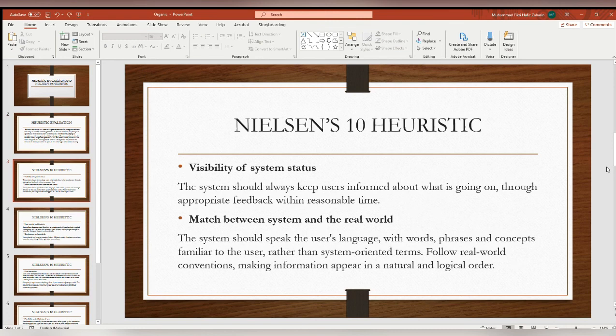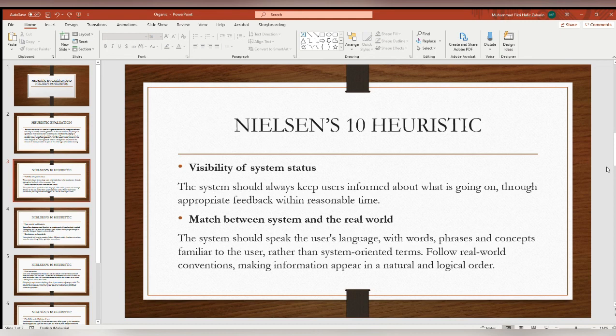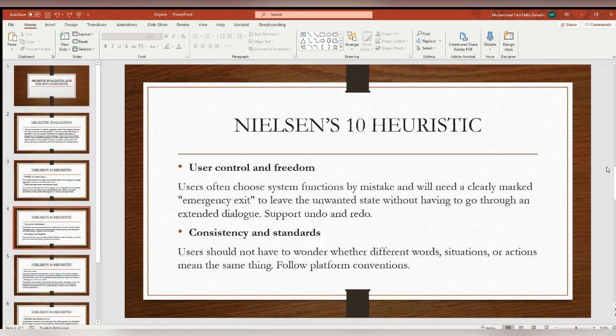For Nielsen's 10 Heuristics, the first one is visibility of system status: the system should always keep users informed about what is going on through appropriate feedback within a reasonable time. The second one is match between system and the real world: the system should speak the user's language with words, phrases, and concepts familiar to the user rather than system-oriented terms, following real-world conventions and making information appear in a natural and logical order.